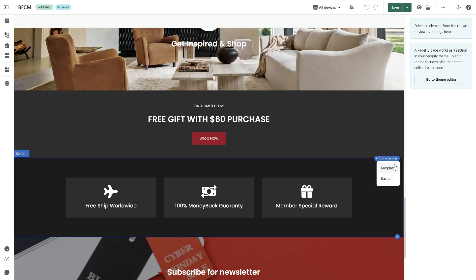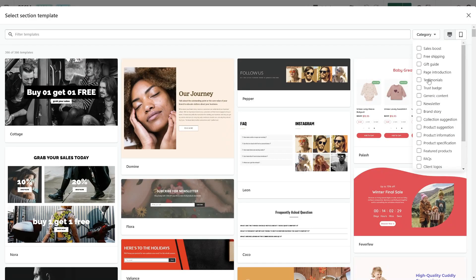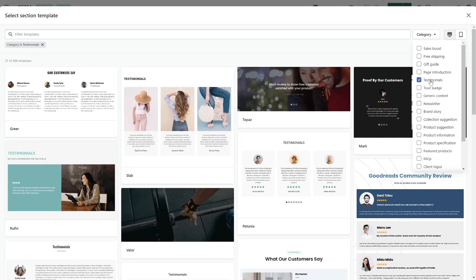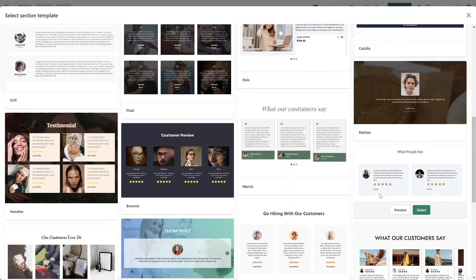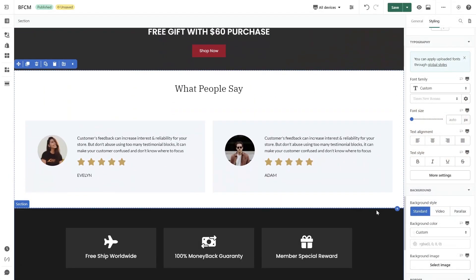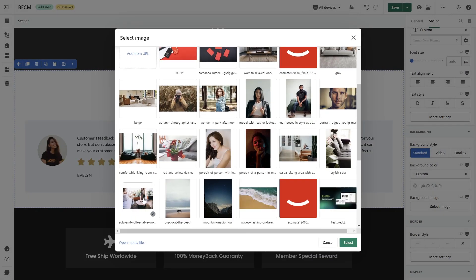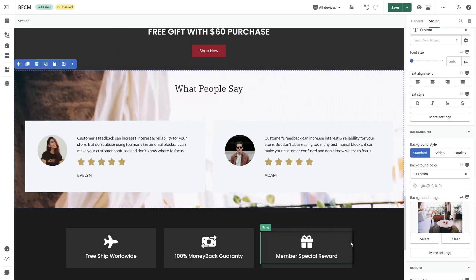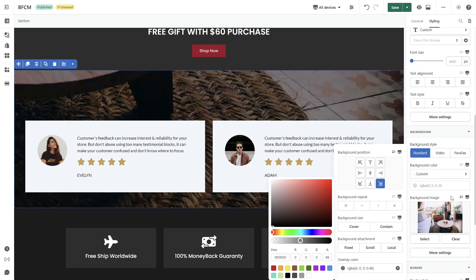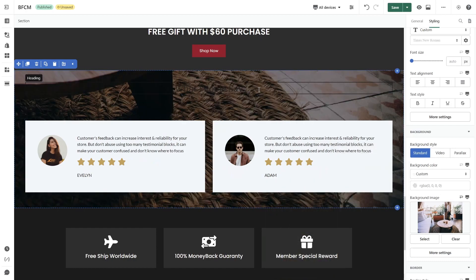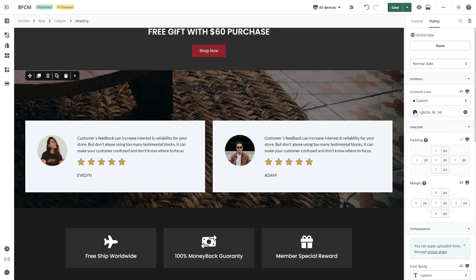Next, you can suggest scarcity with a testimonial section. Feel free to use our pre-made template. Using social proof is a great way to create urgency for your visitors and increase brand trust.